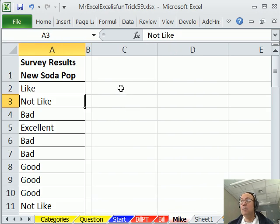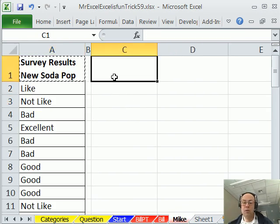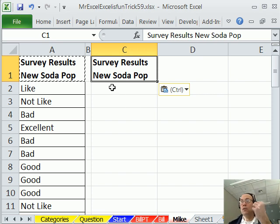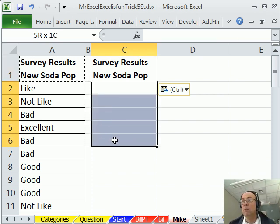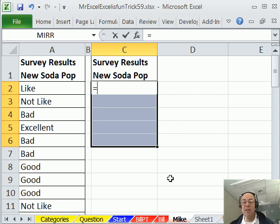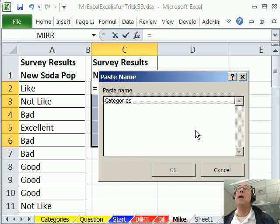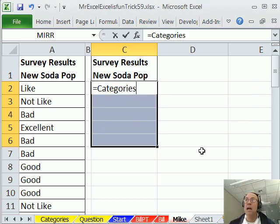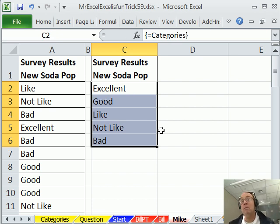Now, I'm going to come over here, I'm going to copy this, Ctrl-C, Ctrl-V. And then I know that there's five categories, so I'm going to highlight one, two, three, four, five cells, type an equal sign, and then I'm going to hit the F3 key. And that's Paste Name, and then I'm going to go ahead and double click Categories.